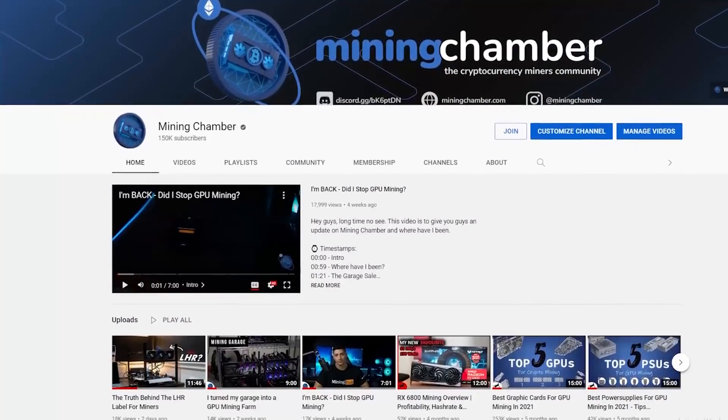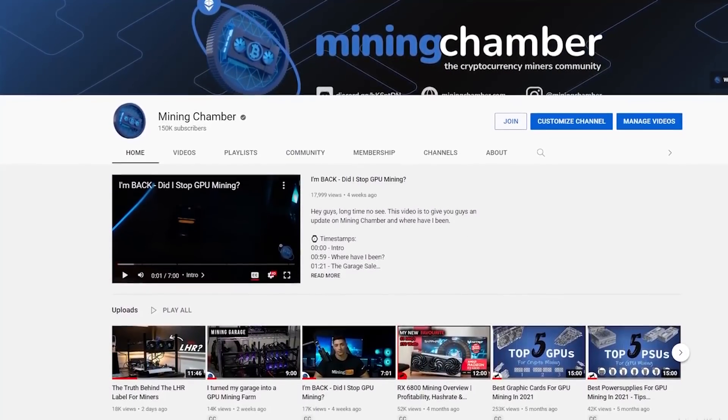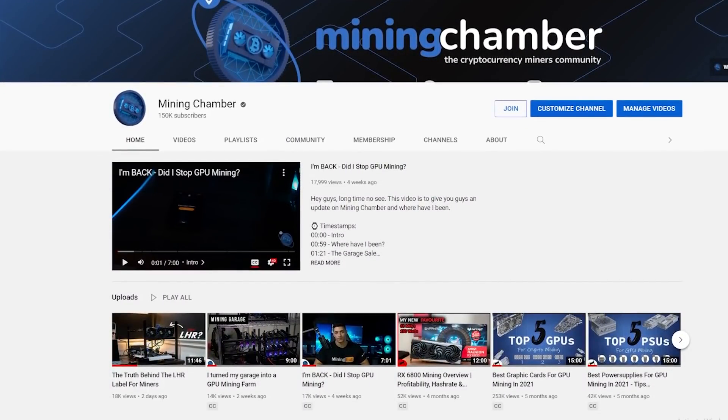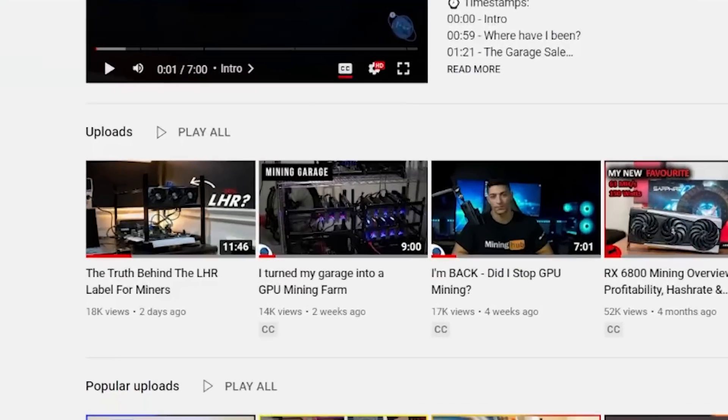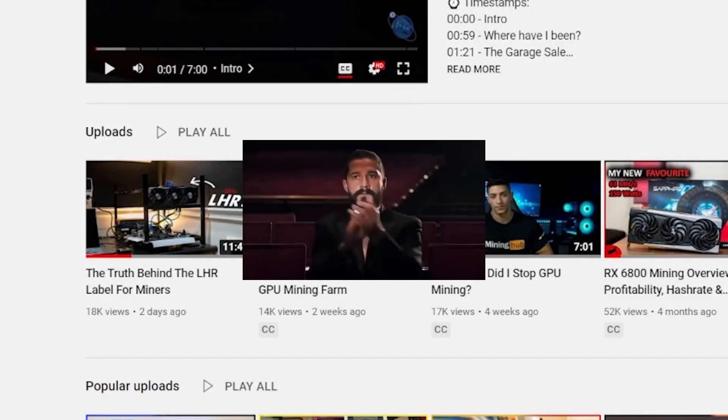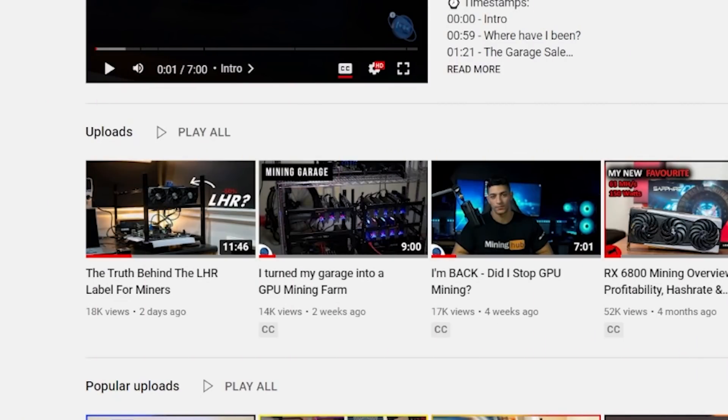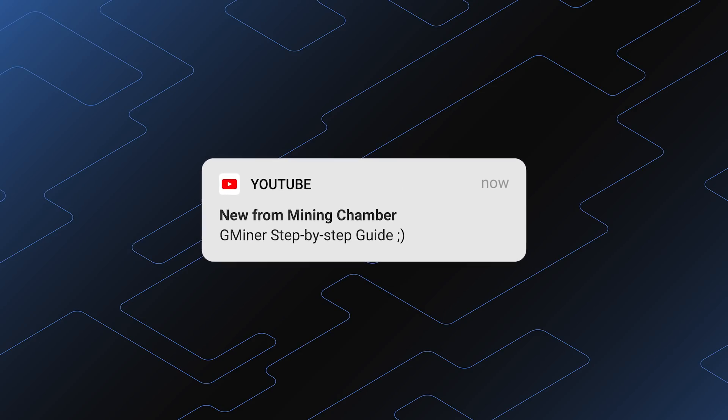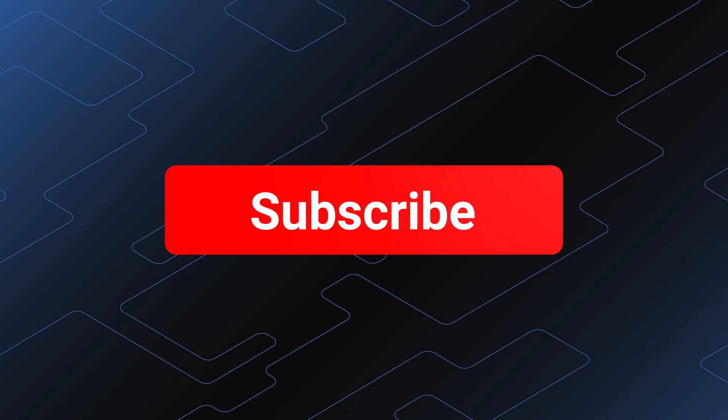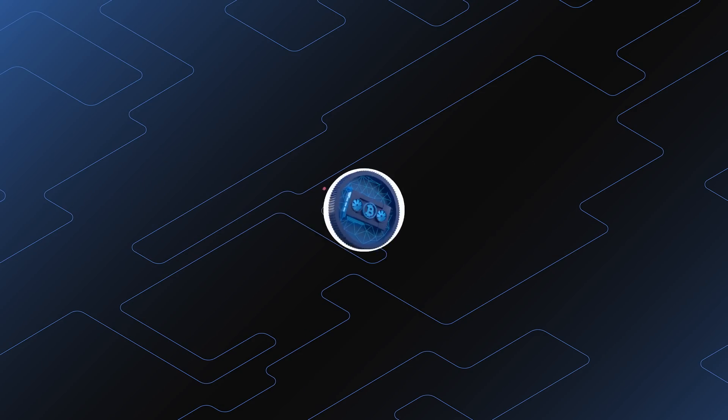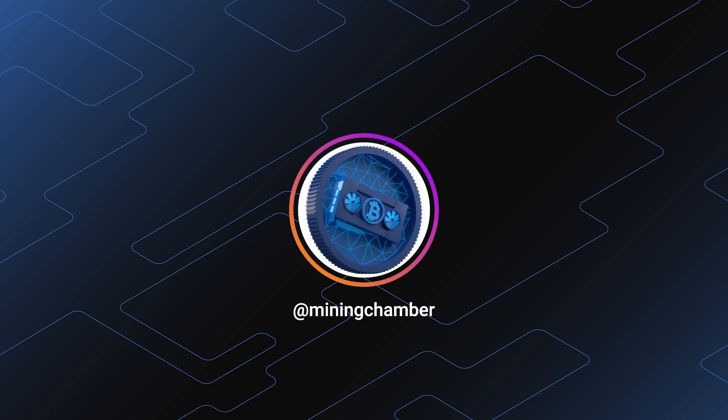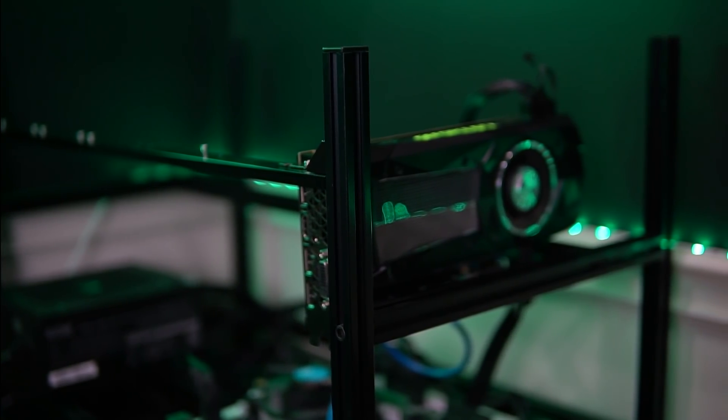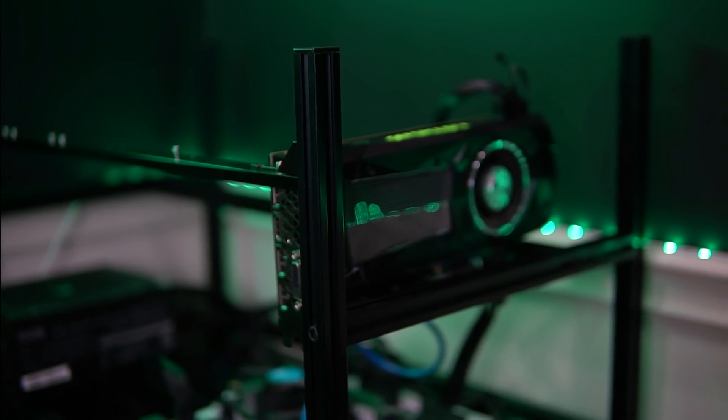Hey guys and welcome back to another Mining Chamber video. Yes, this is the second video in the same week. Very impressive, I know. All jokes aside, hopefully the momentum will keep going from here and I will be posting at least two videos a week, so make sure to subscribe if you're new here and follow me on Instagram. I will be posting a lot more there and now without any further ado, let's get into today's video, the GTX Titan X.